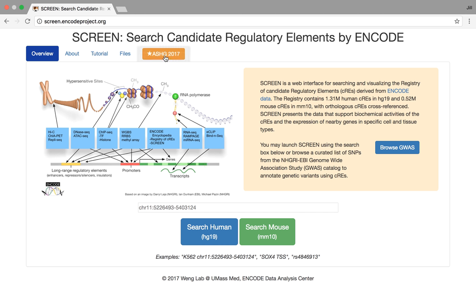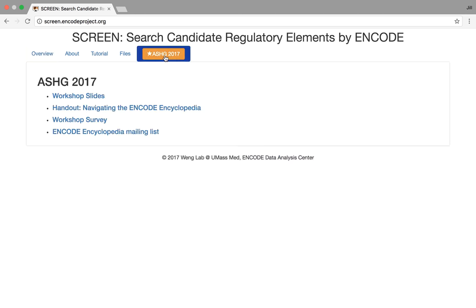Before we dive into the real meat of SCREEN, I just wanted to point out a couple of extra tabs here that you might be interested in. The first one is the AASHG tab. Right here you can go and download today's workshop slides, you can get a handout, there's a survey at the end, and there's also a mailing list we've just started.